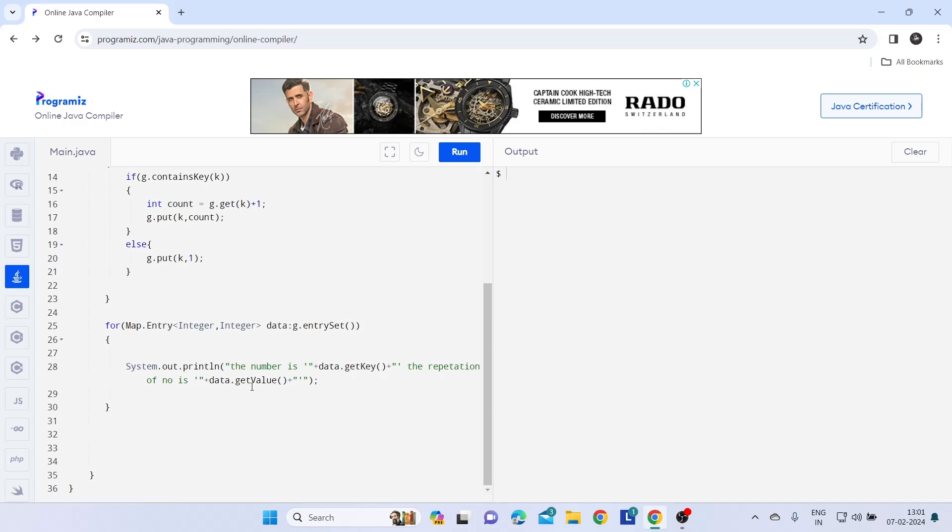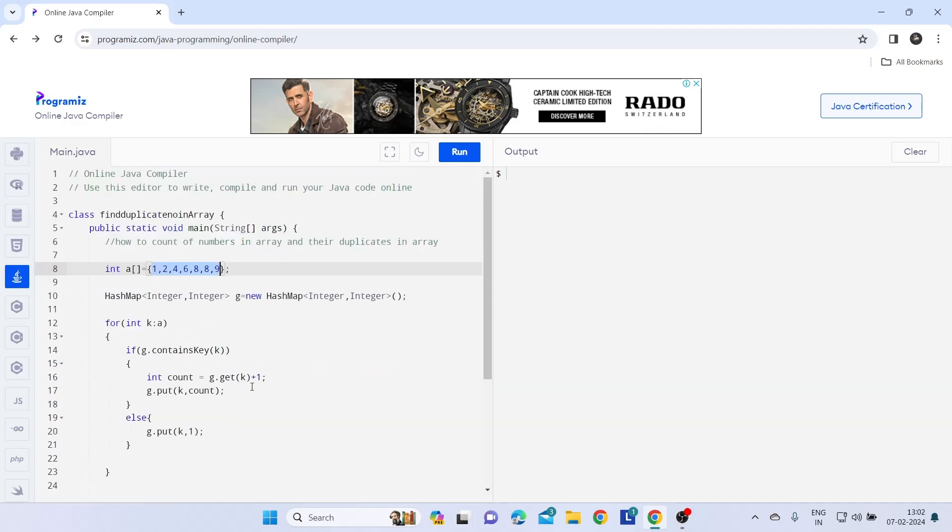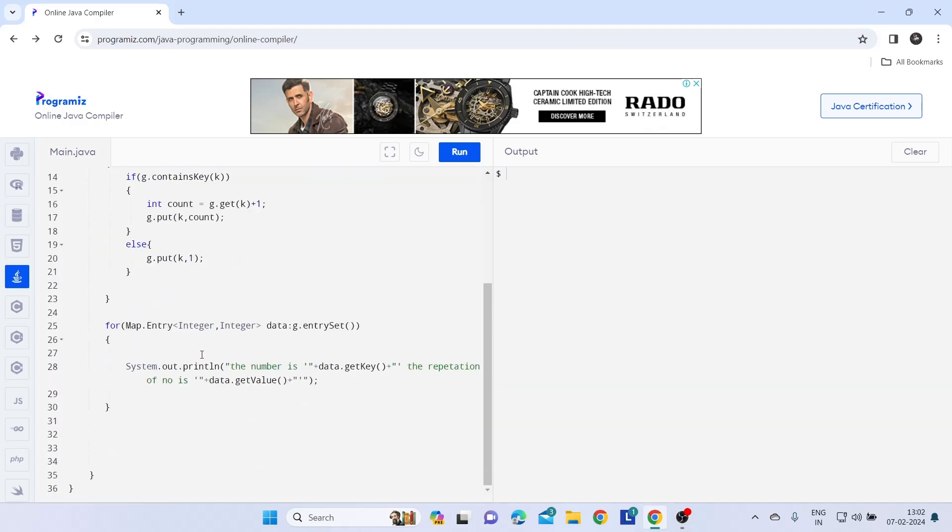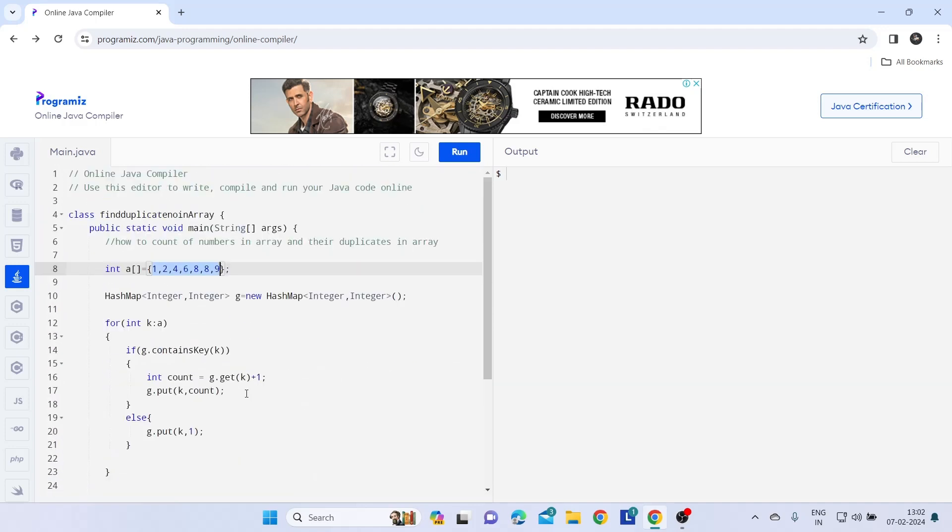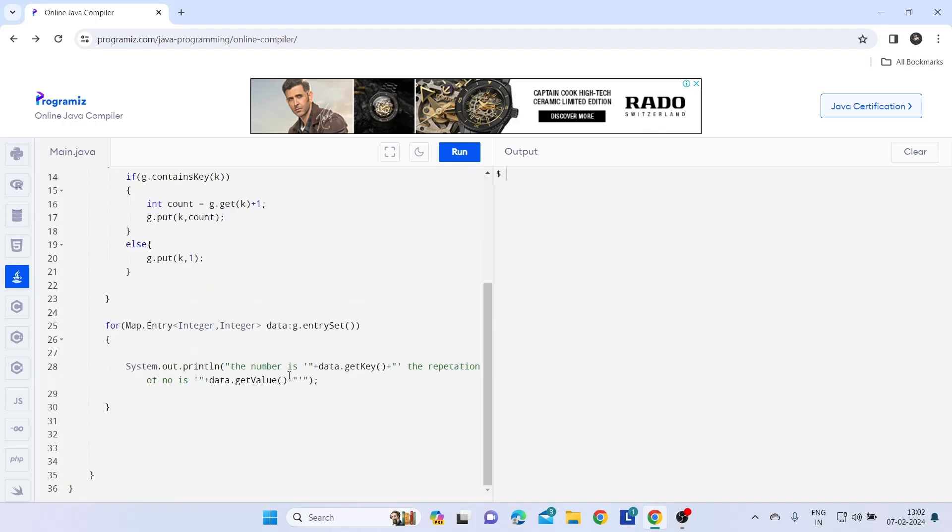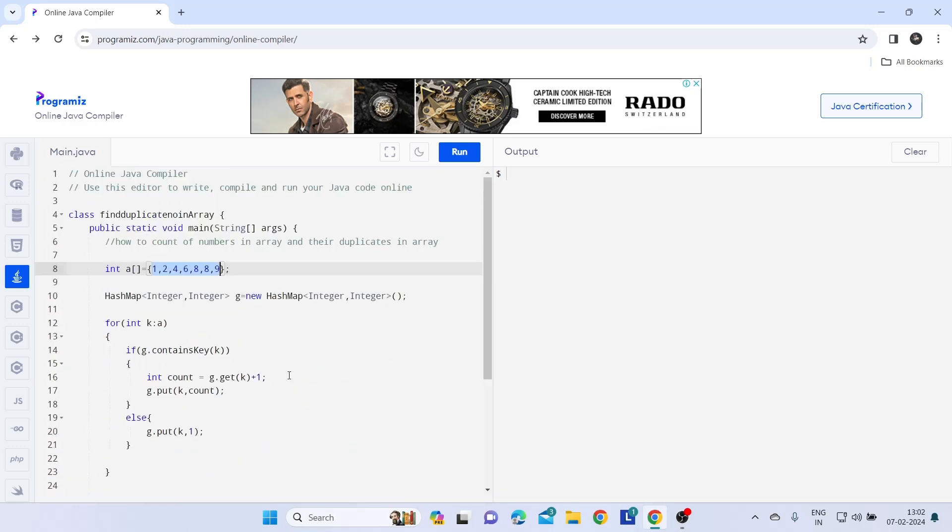So now we are done with our code, so let's check the output. If we get any error we will solve those errors.